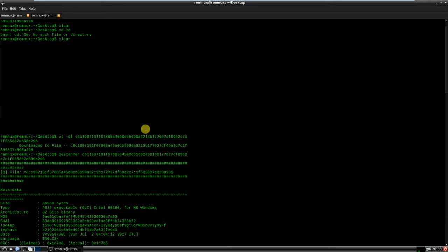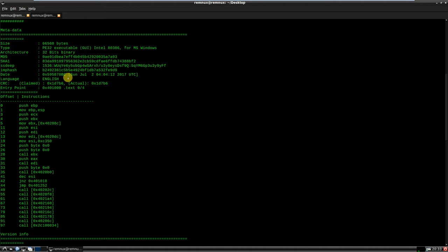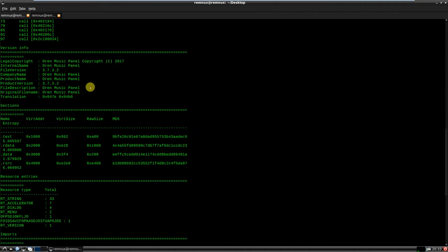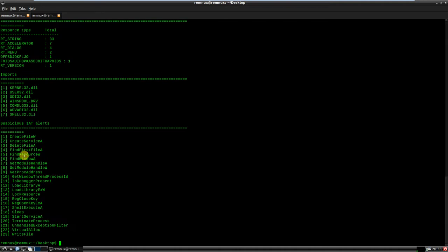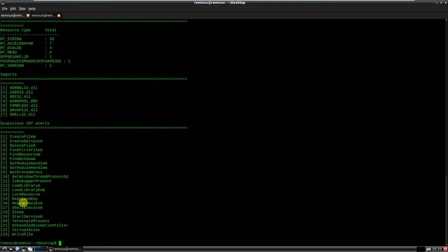PE scanner, you can see this is a fairly new sample from the second. It's named Oren Music Panel, and we have our list of imported DLLs, and then suspicious functions, which might be creating, deleting files, creating services, checking for a debugger, pretty typical anti-analysis technique, making changes to registry, starting services, terminating processes, locking resources, stuff that you're not really likely to see on a piece of benign software.